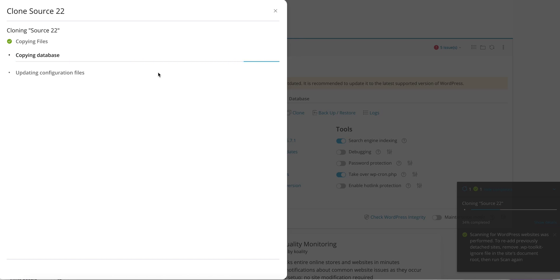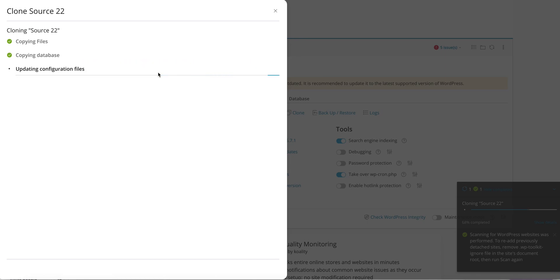So now it's going to copy the database, it shouldn't take as long as the files. And then it's updating the configuration files.